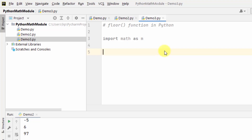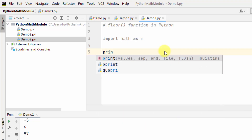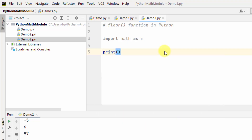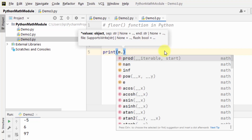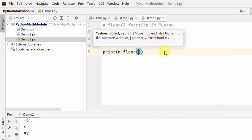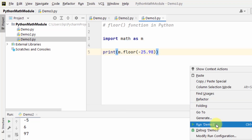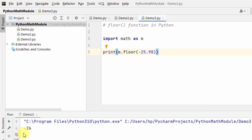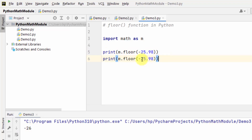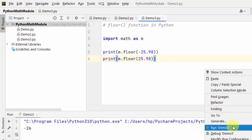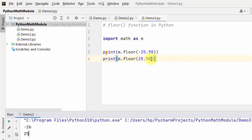I will directly print using m.floor. I added the value minus 25.98 and right-click and run — 26 is visible. In the same way, for 25.98, let's see what is visible: 25 is visible.